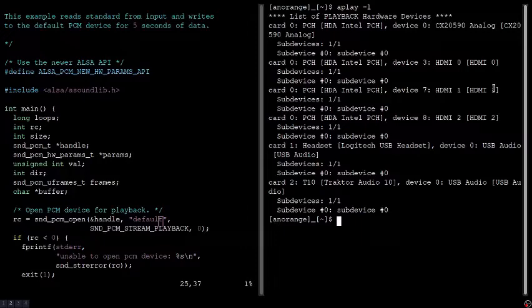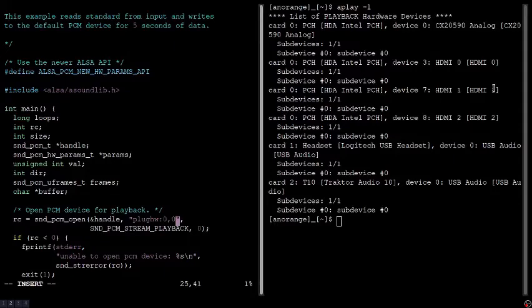Another thing I want to cover is naming conventions. In this case, it is plughw:device_number,sub-device_number. So plughw:0,0 would be aiming at my first device and first sub-device.